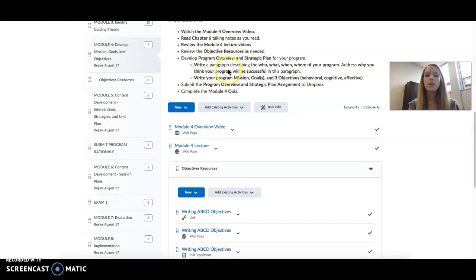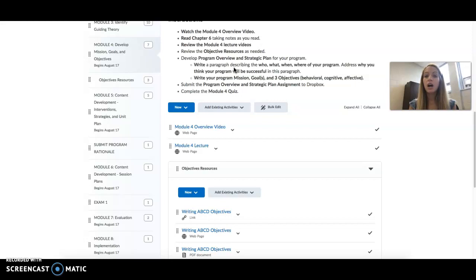So you'll be writing a paragraph describing the who, what, when, and where of your program. You'll also address why you think this program will be successful.